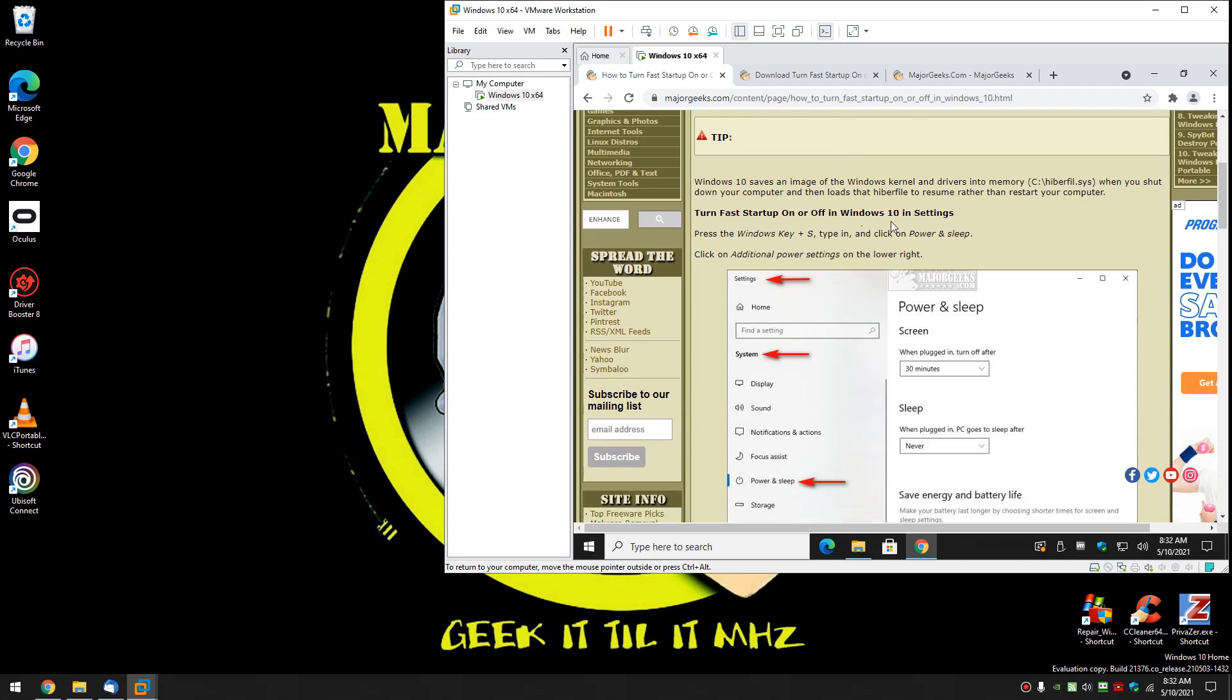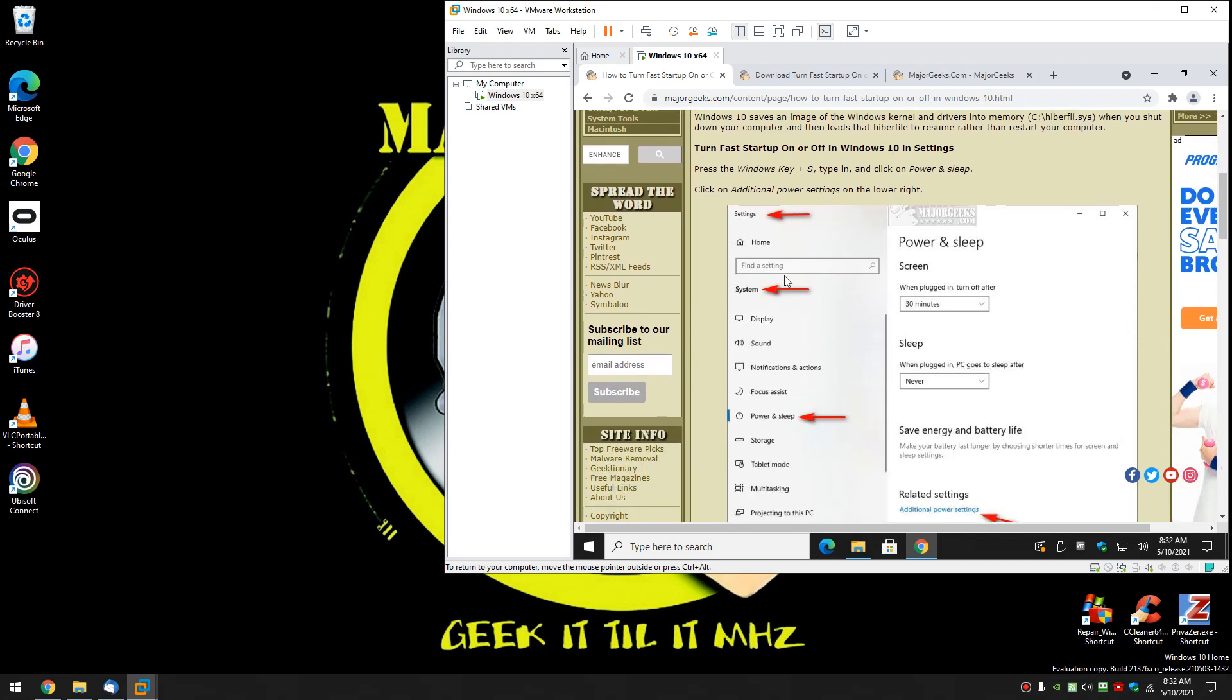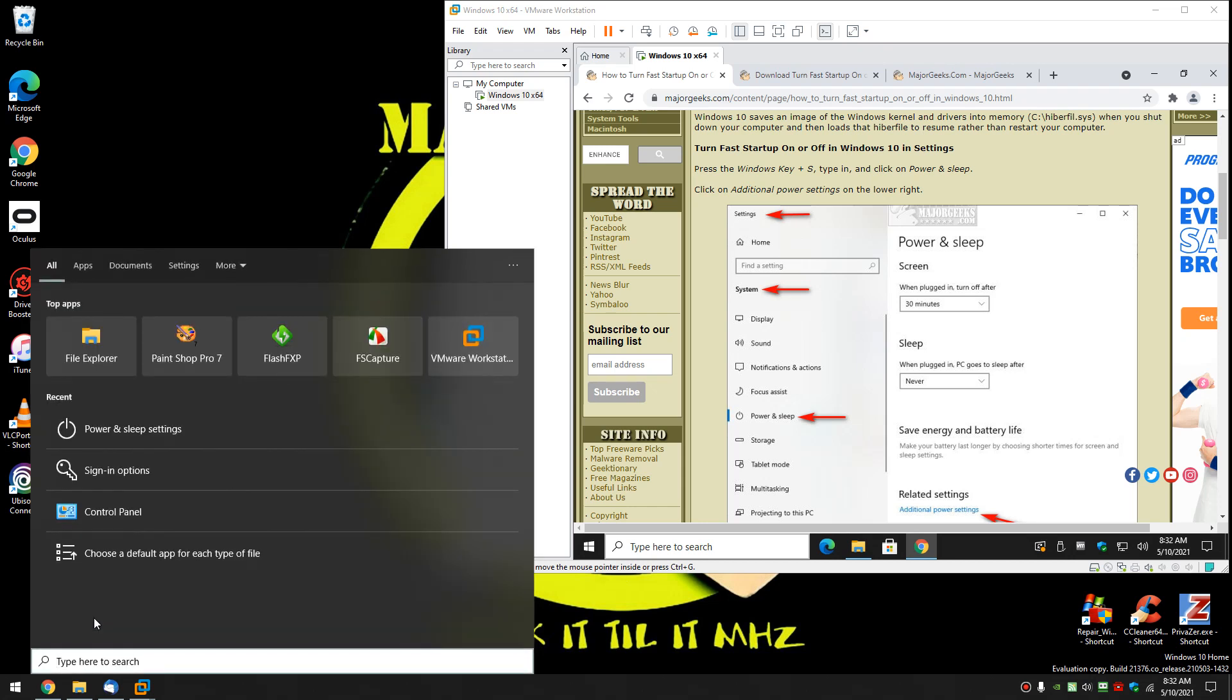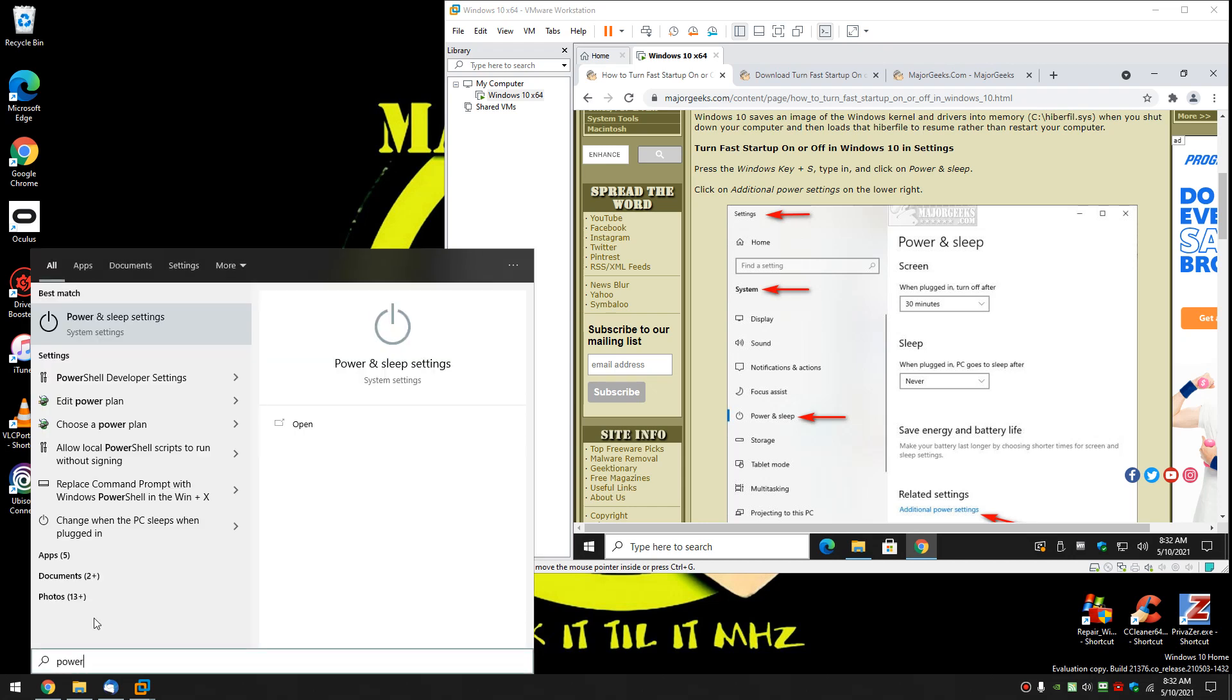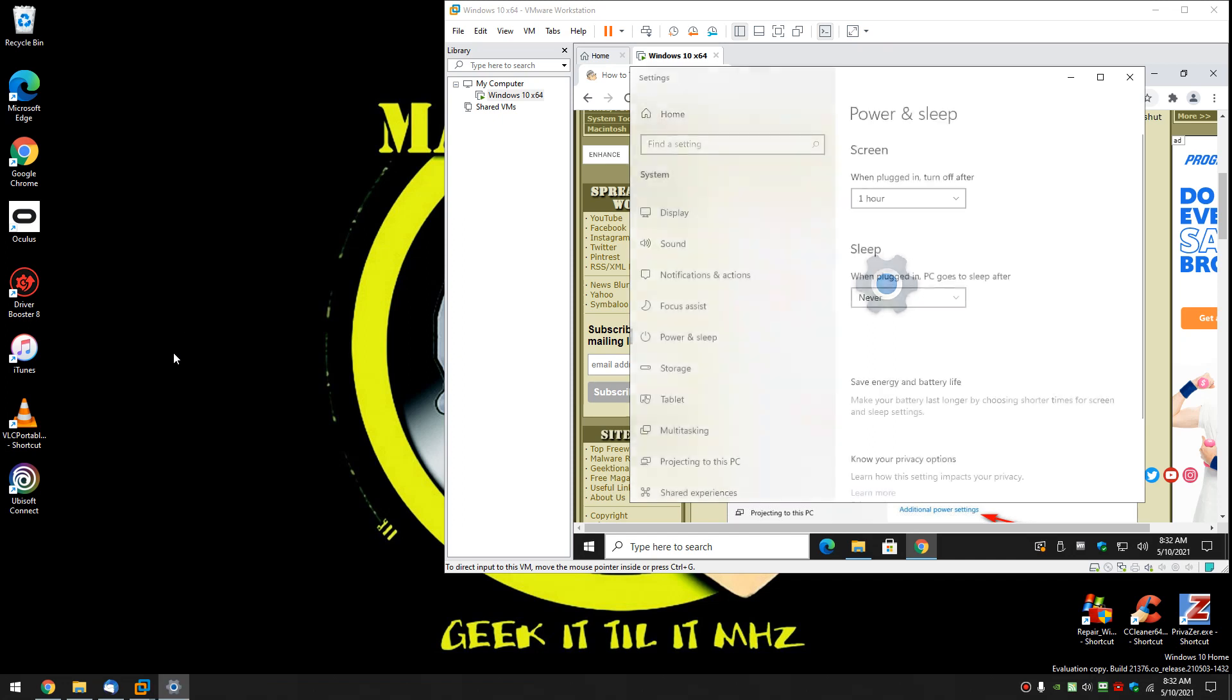Easiest way is in settings. You can actually go to start, settings, system, power and sleep, or find your search. I'm going to run it over here. Just start typing in power and if you haven't typed in a while it'll be down here farther, but worst case just keep typing power and sleep settings till you see it. And click on it.